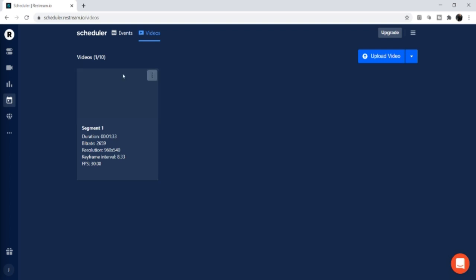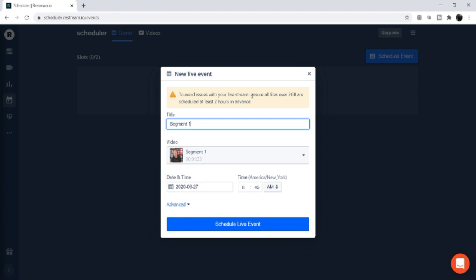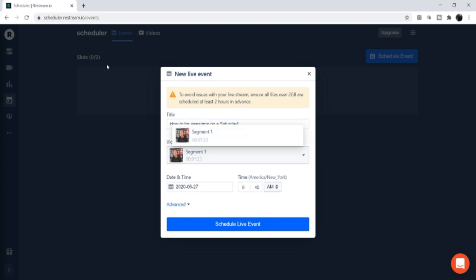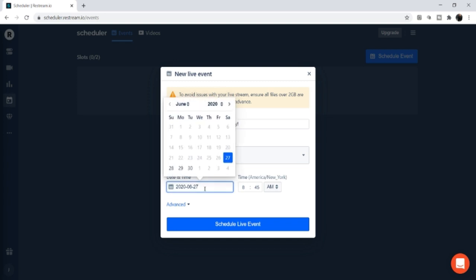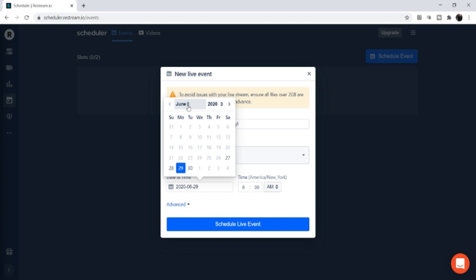Now go back and click Events, then Schedule an Event. A pop-up appears reminding you that files must be under two gigs on that plan. Type in your title — let's say 'How to Be Awesome on a Saturday.' Then choose your video from the drop-down. If you had multiple videos in storage you'd choose whichever one you want.